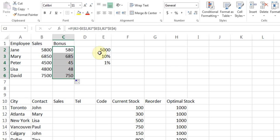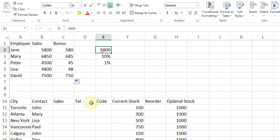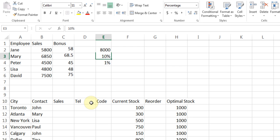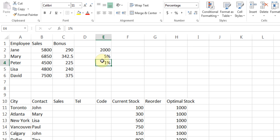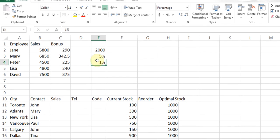Now when you change your mind, I just come here to 5000, type 8000, and hit enter. Now nobody has 10% bonus. If I change 8000 to 2000 and hit enter, now everybody has 10% bonus. If I change that 10% to 5%, now everybody has 5% bonus.